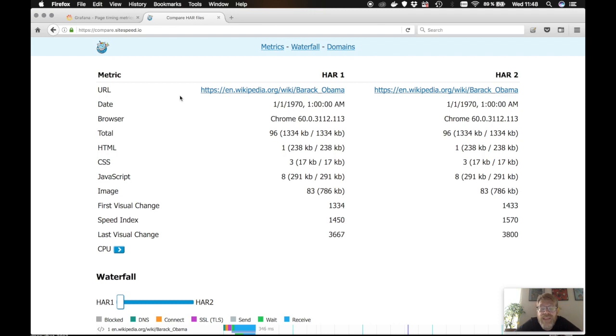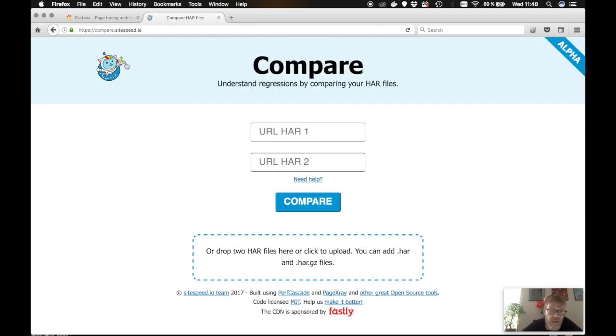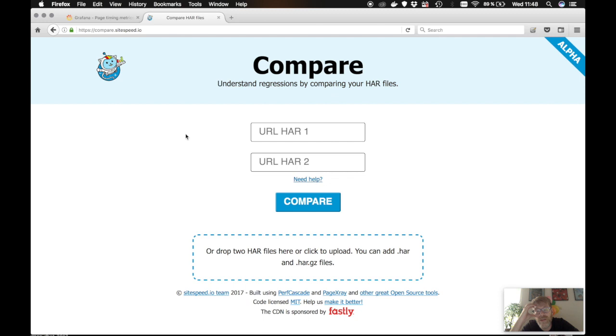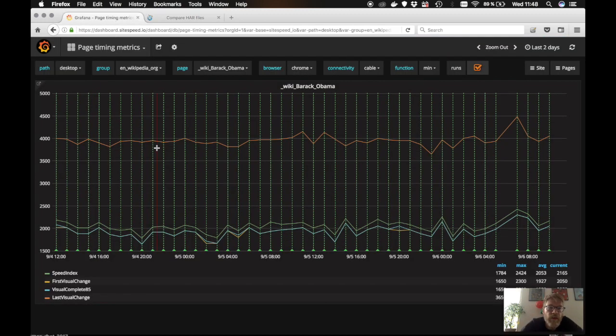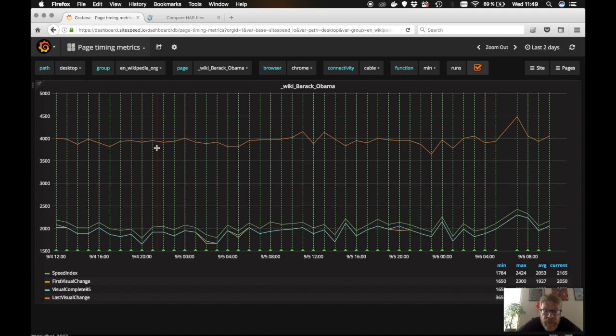We also have some extra love for sitespeed, of course. So if you deployed sitespeed and deployed the result on a URL, you can use that and fetch the HAR files. You can add the exact URL to the HAR file or to a specific run. So if we check our test Grafana instance,